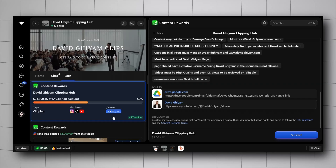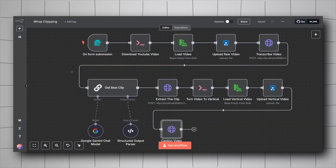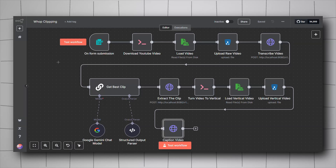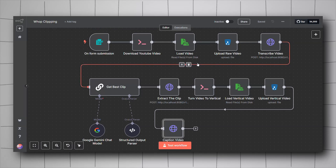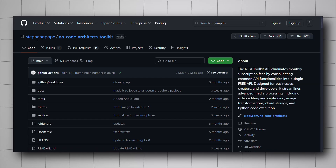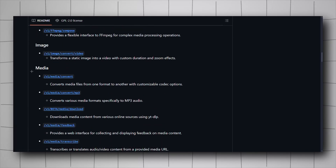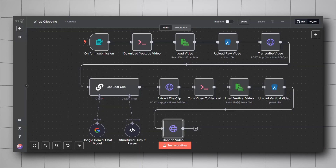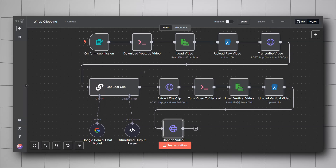To avoid all the hustle of picking and editing the video or clip, I've created this workflow that will do all of that for you in seconds. This entire workflow is 100% free — no paid APIs. I used MinIO as storage, the NCA Toolkit created by a YouTuber named Steven GPO, which offers a lot of endpoints you can use locally without paying for any APIs. It can split the video, transcribe it, create captions, etc. I also used FFmpeg for dealing with videos on my local machine.